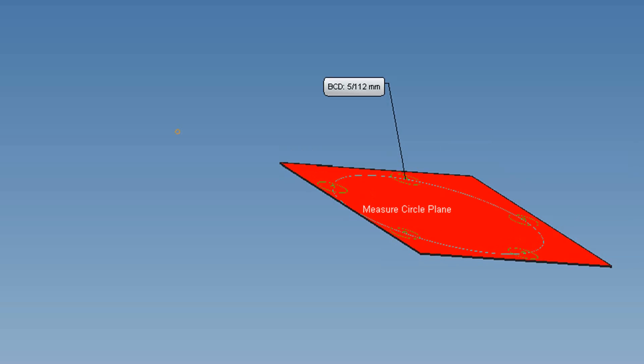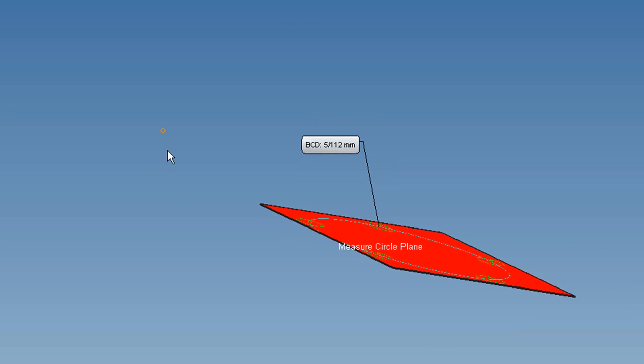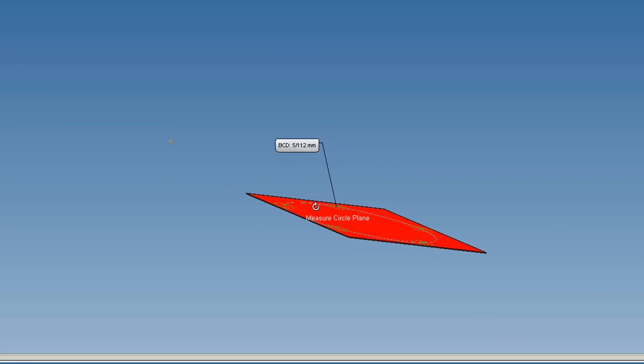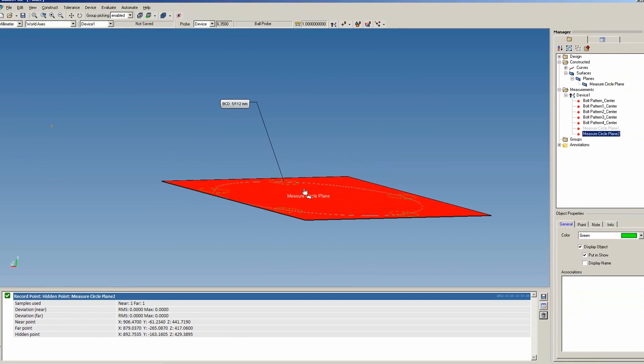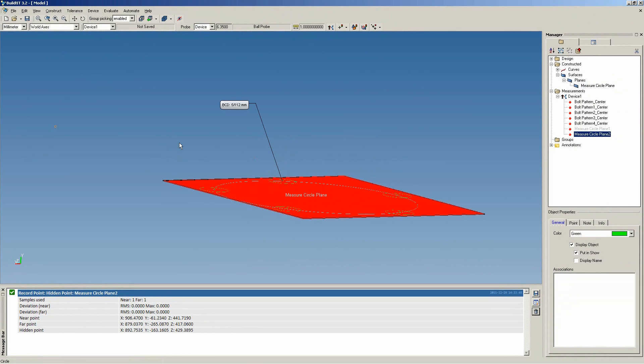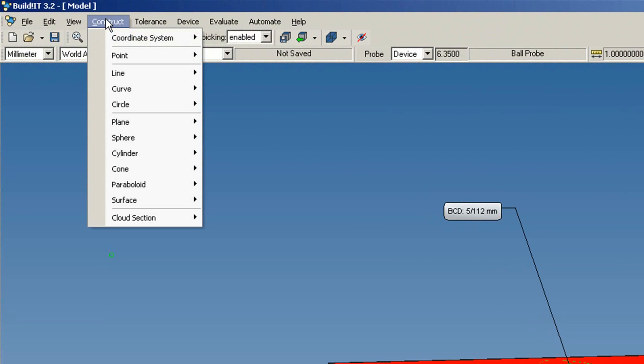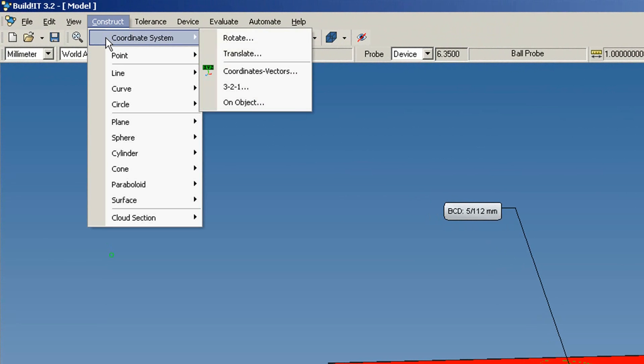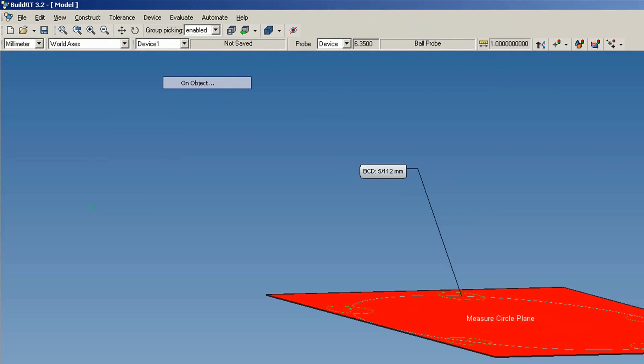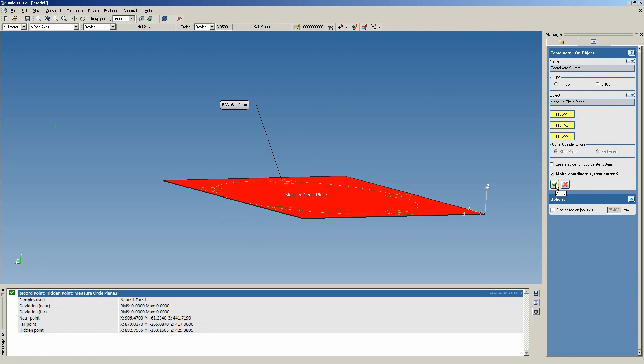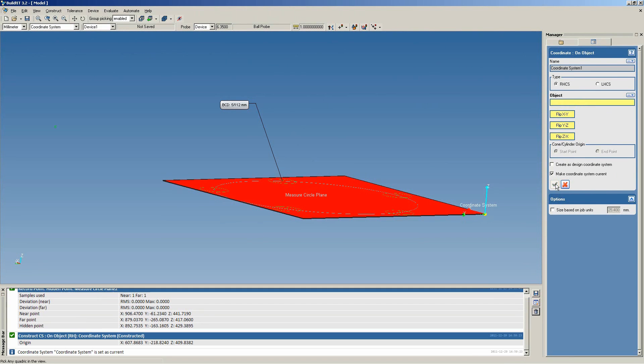At this point, we can determine the distance from the plane to the point, but we only want the distance component that is normal to the hub mounting surface. So, we will construct a coordinate system. Select Construct, Coordinate System, On Object. Select the plane, and make the coordinate system current. Click Apply.